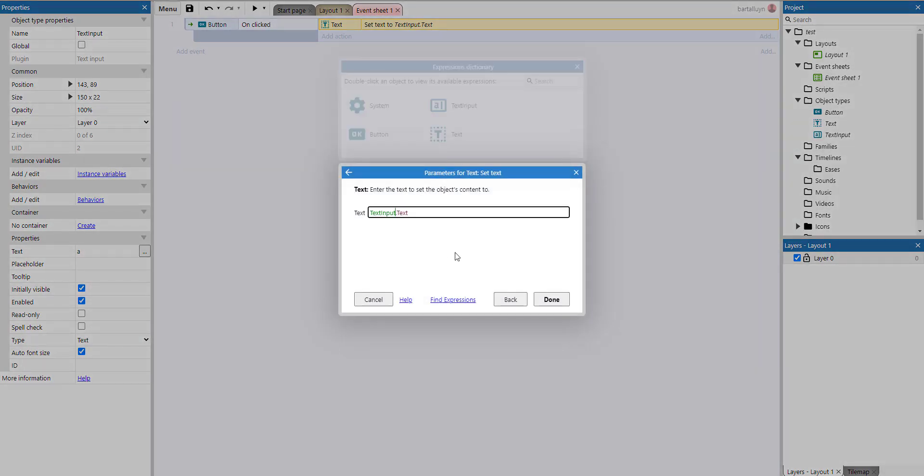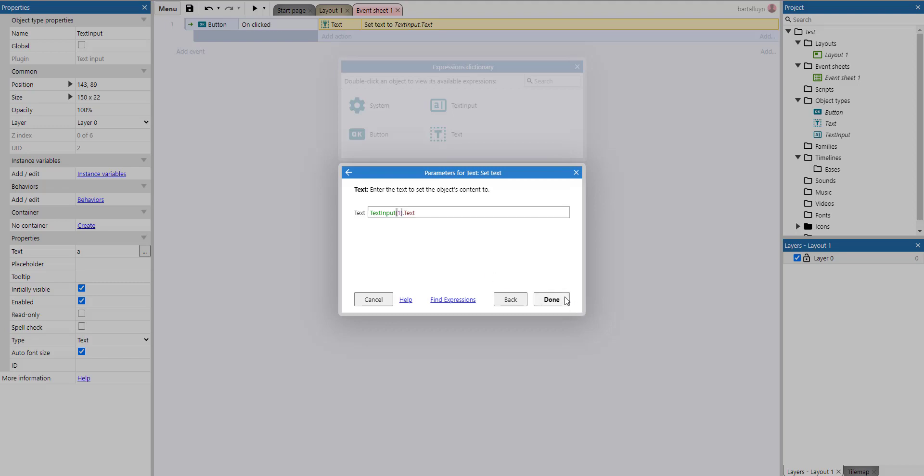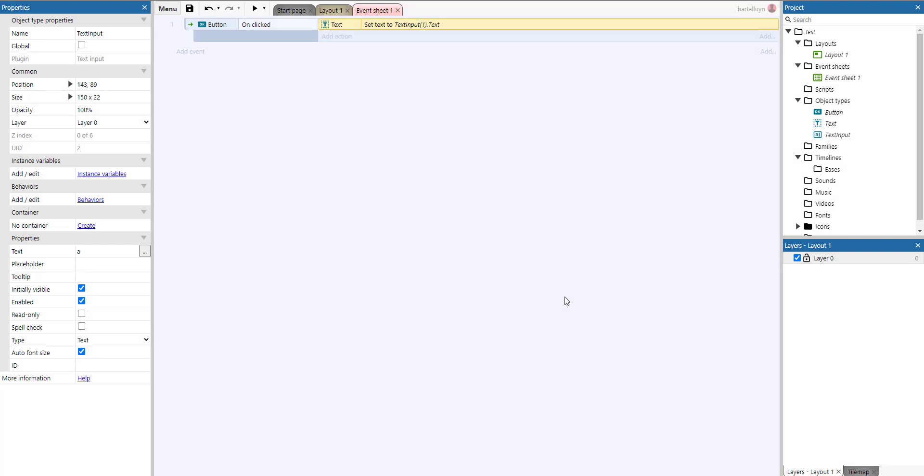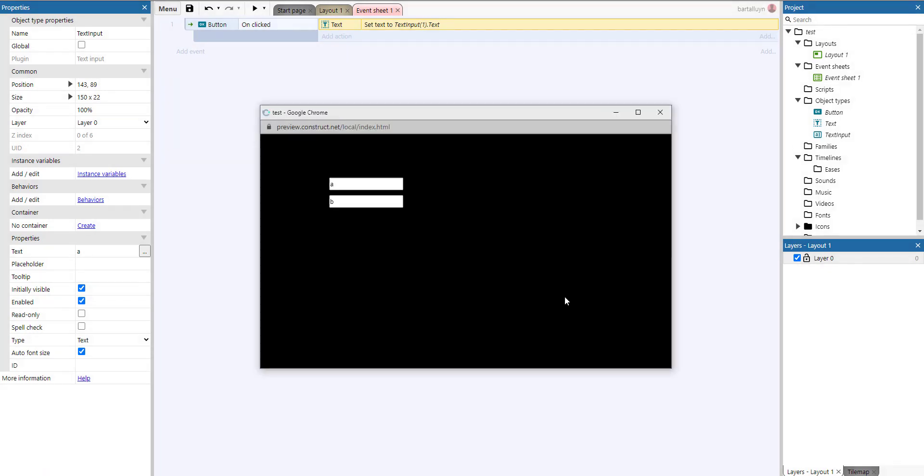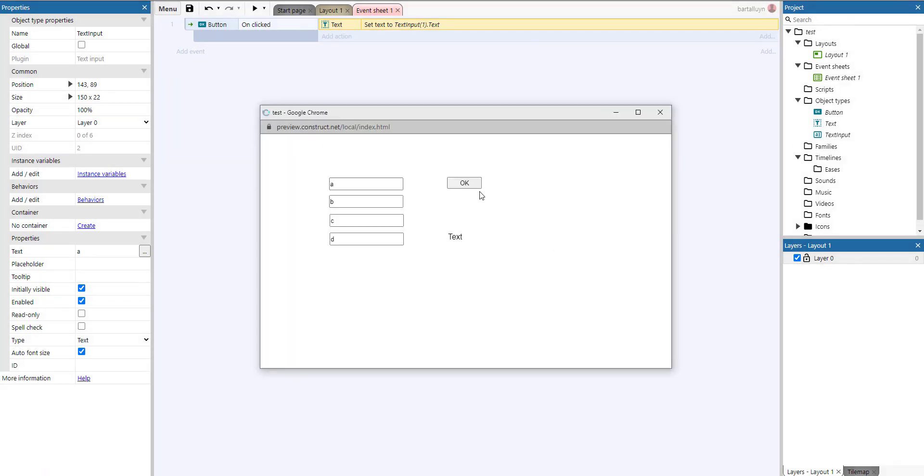I could, for example, instead of doing text input to text, do text input 0 between brackets, meaning the first iid. Suppose I want the second iid. That's 1. So I'm going to run. There we have b. And so on. So I can use 2 for this one, 3 for this one.